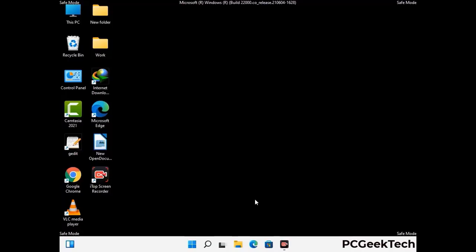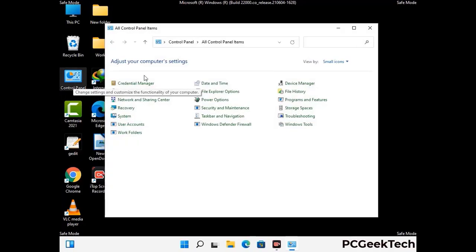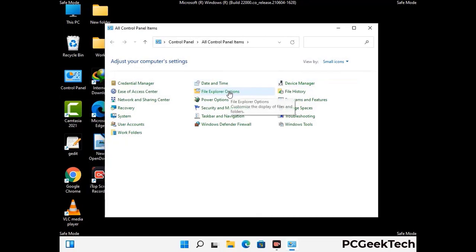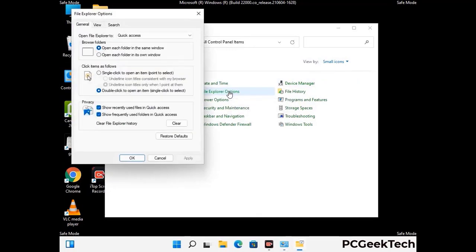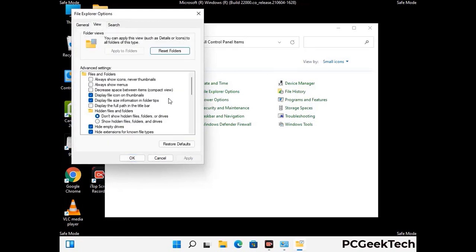Now your computer has started in safe mode. First, open the Control Panel, then go to File Explorer Options. Click on the View tab, then check the "Show hidden files, folders and drives" option. Then click the Apply button and press OK.